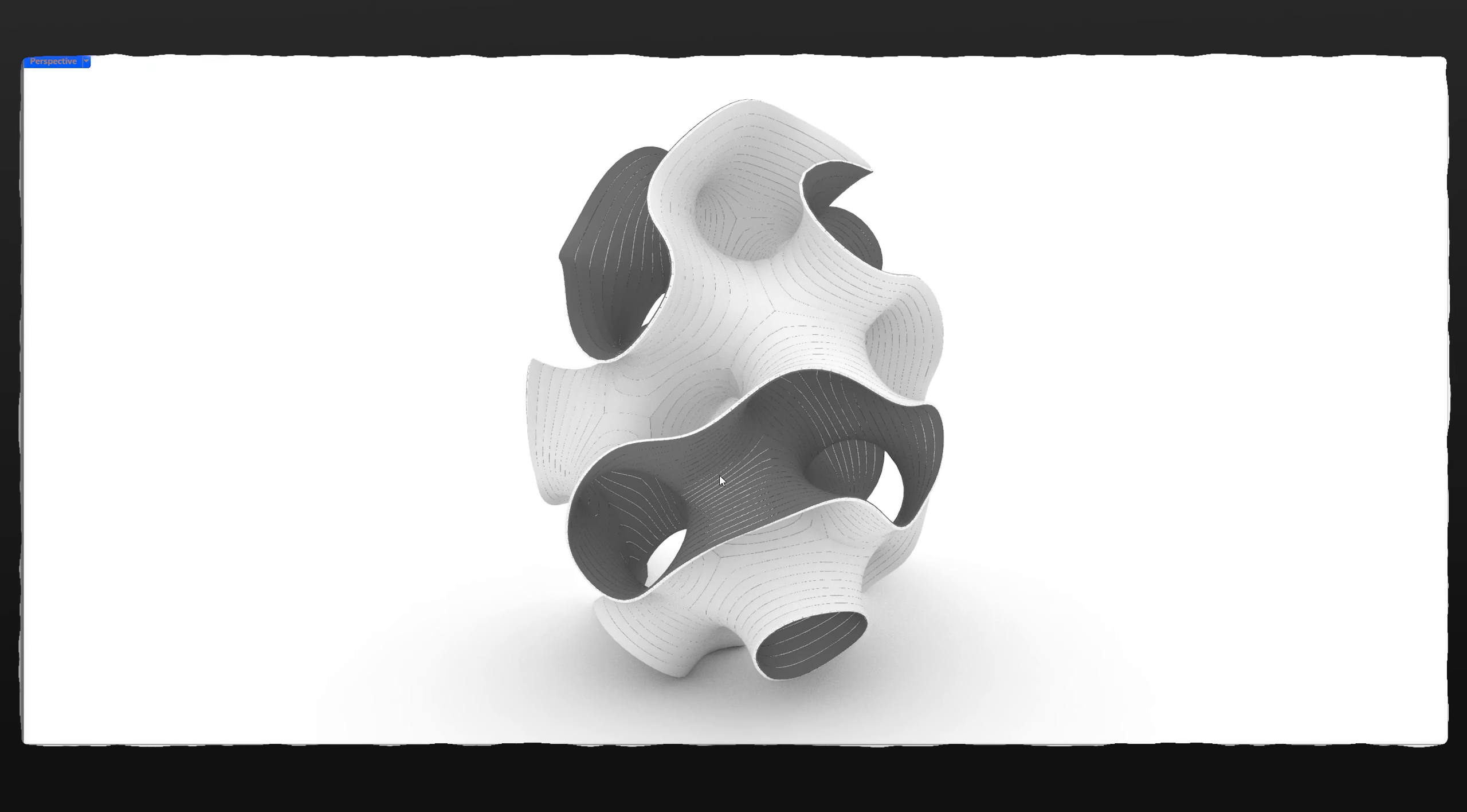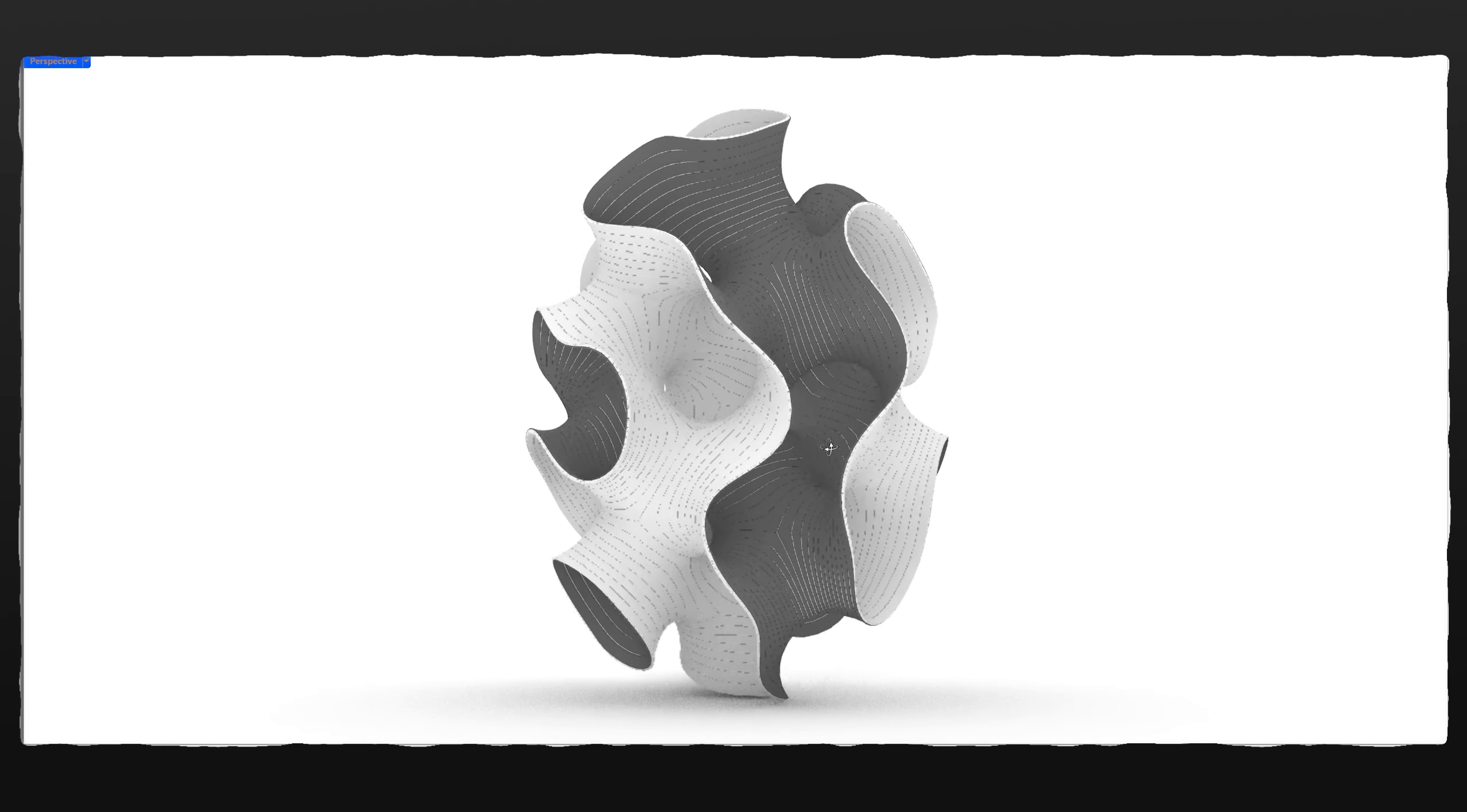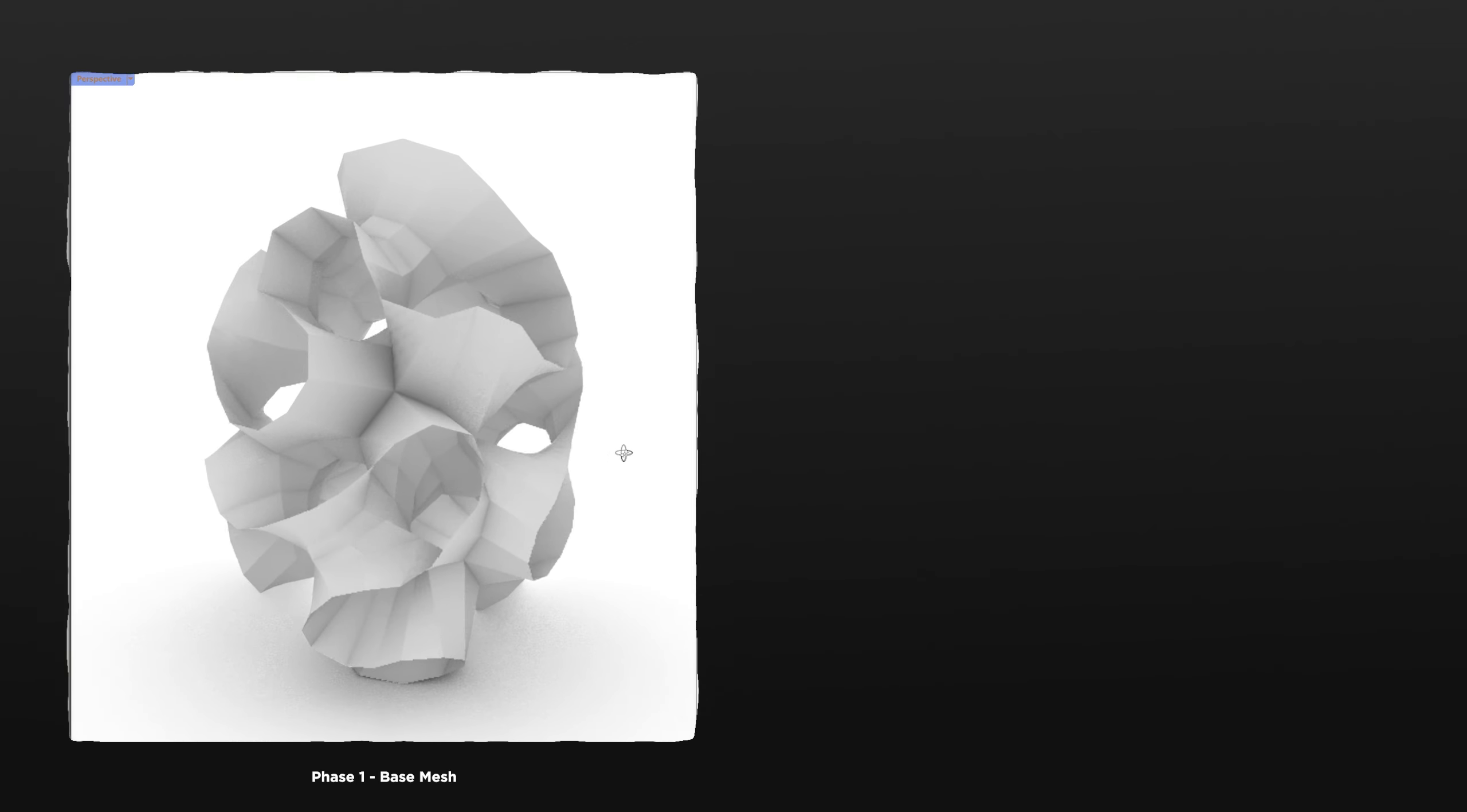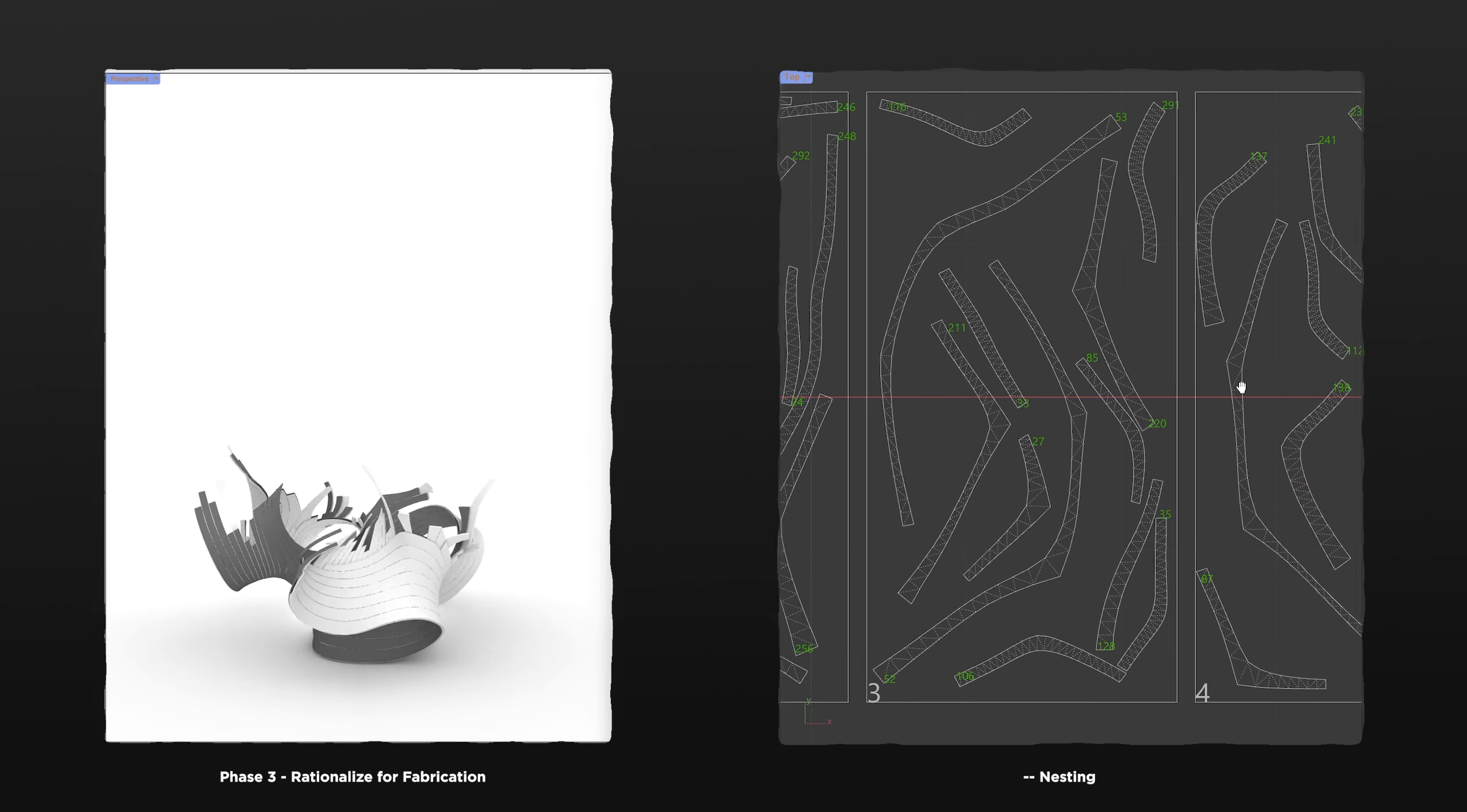You've probably seen projects like this and wondered how they're built in real life. One iconic example is the Minimum Axinal Pavilion by Mark Fornes. In this video, I'll show you how I use Grasshopper to create this project using a similar fabrication approach.